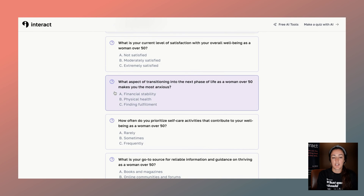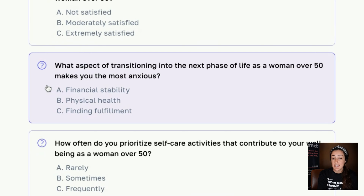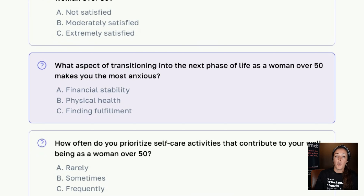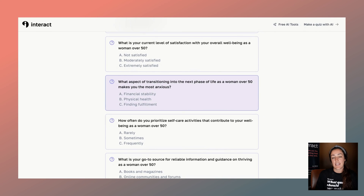Look at this question: which aspect of transitioning into the next phase of life at over 50 makes you most anxious? If more people are answering with financial stability, do you have content that covers that? If they're saying finding fulfillment, what would somebody need who's looking for that fulfillment? What resources, what content, what support can you give them that's different than somebody who's anxious about financial stability?